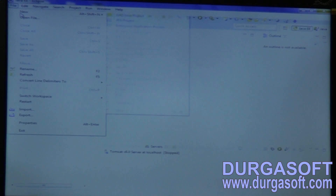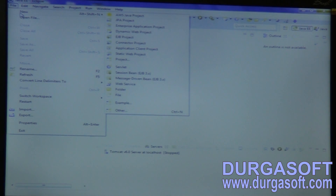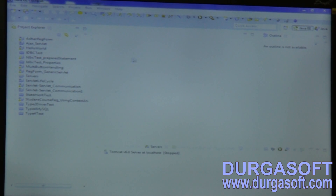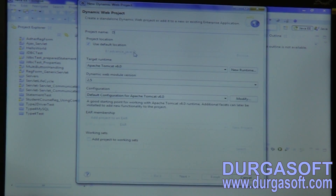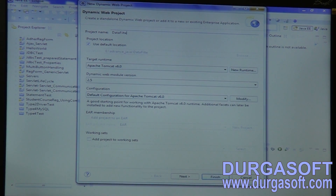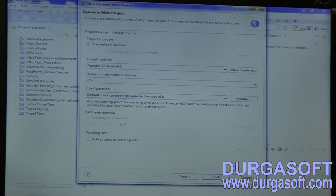Now, here I will do simple data validation, data filters, dynamic web project, data filter or validation filter.